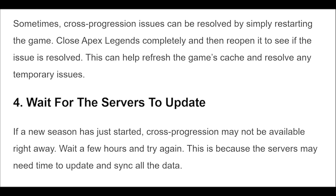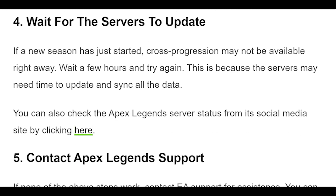4. If a new season has just started, cross-progression may not be available right away. Wait a few hours and try again. This is because the servers may need time to update and sync all the data. You can also check the Apex Legends server status from its social media site by clicking here.